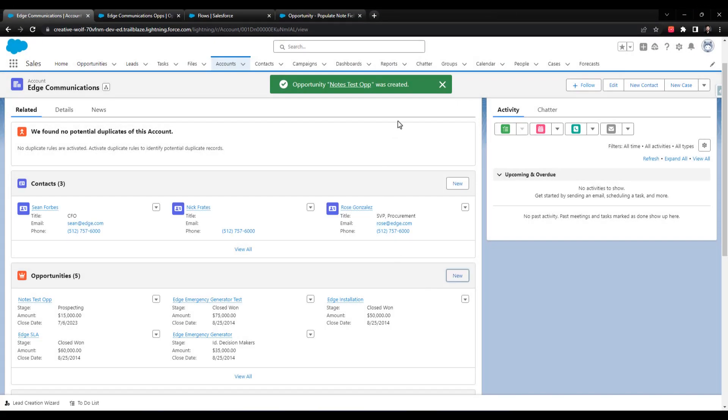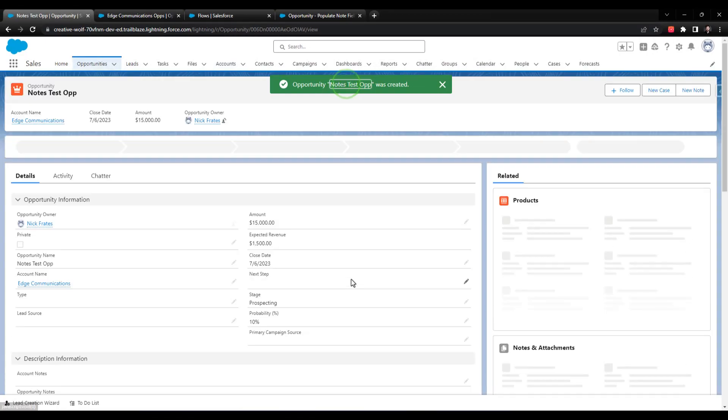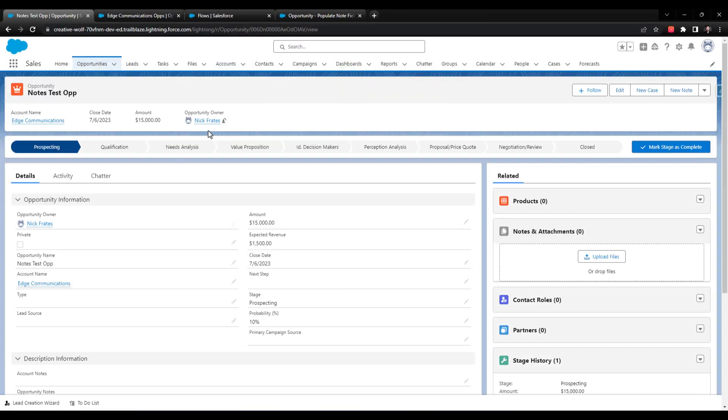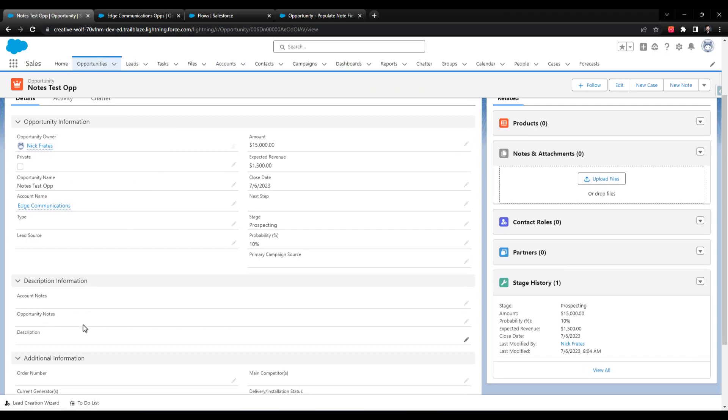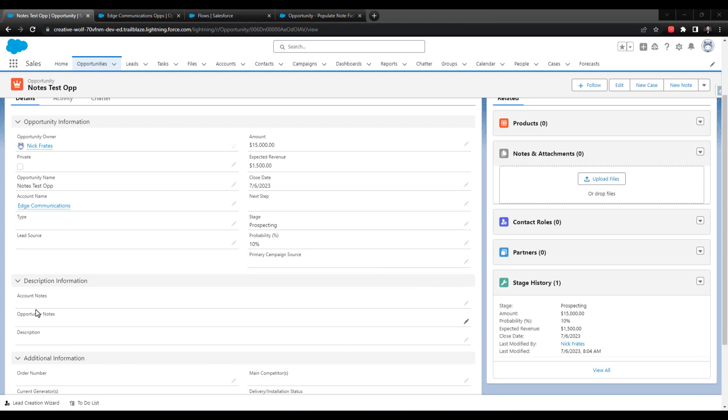So our Notes Test Op gets created and we'll click that open. And we see that the notes didn't populate. So I had a quick moment of panic there. I was like, why is that not working? But let's just think about it.